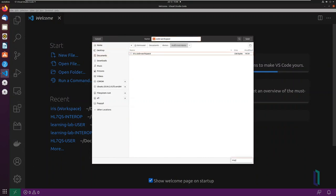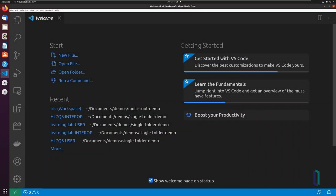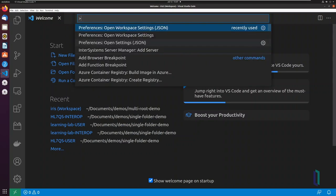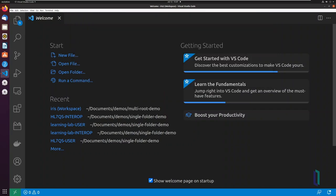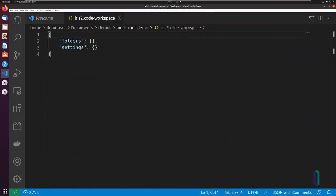For example, iris.code workspace. Open your .code workspace file with the command open workspace settings in the command prompt. Verify the file is empty. It should be since your workspace is empty.